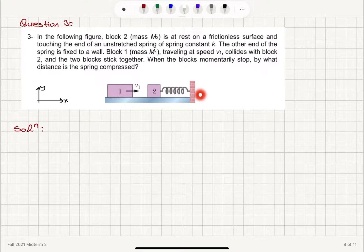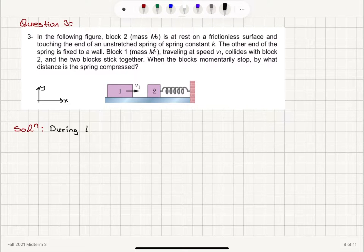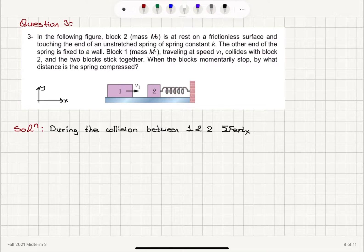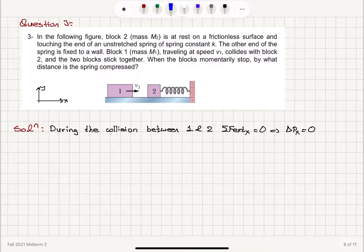I have set up my coordinate axis here, assuming that this motion is on the x-axis. The first thing to note is that during the collision between blocks 1 and 2, if you look at the net external force x-component acting on the system: because this spring is relaxed, there is no spring force, so it's going to be equal to zero. Therefore, the change in the linear momentum x-component should be zero, so we have conservation of linear momentum.